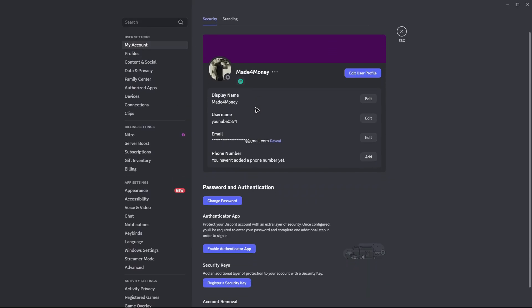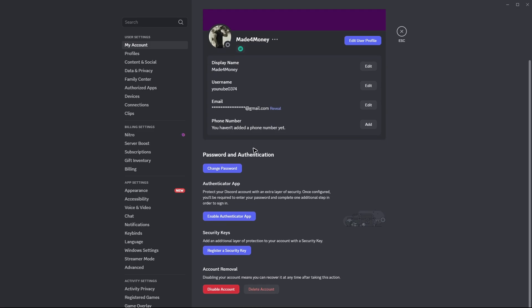In here, just scroll down until you find the authenticator app. Also, if you want to, you can go ahead and register a security key right here. So going back to the topic, to get the backup codes, you first need to enable authenticator.